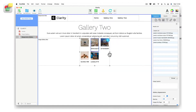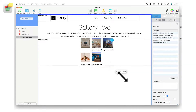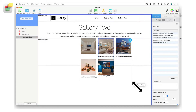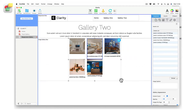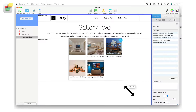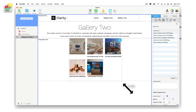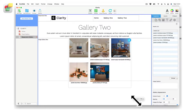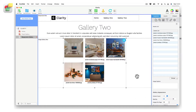Use the widget's grab handles to make the image gallery larger or smaller on the page. The image thumbnails will change as you increase or decrease the size of the widget.